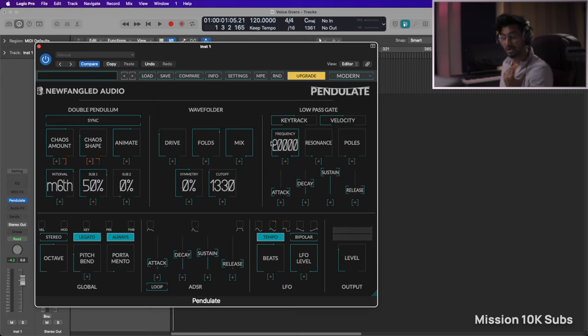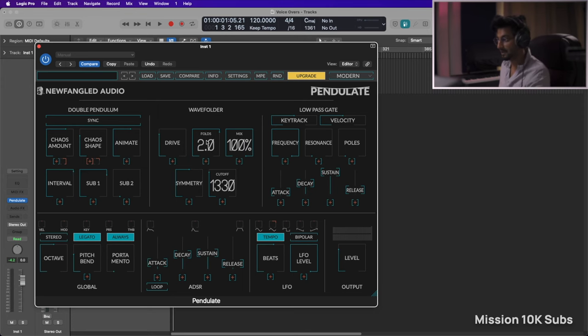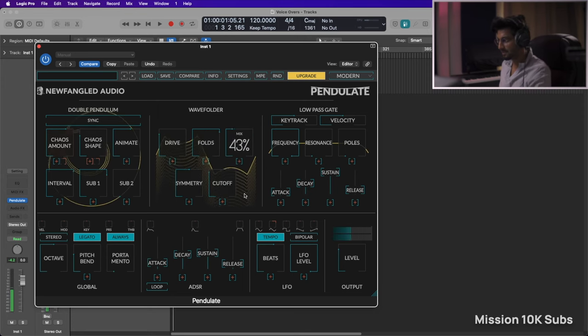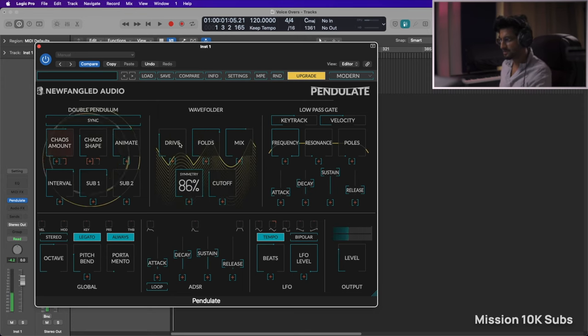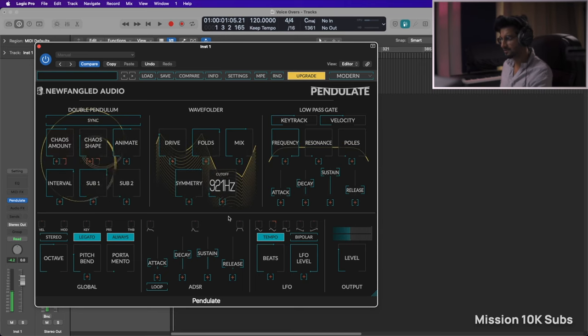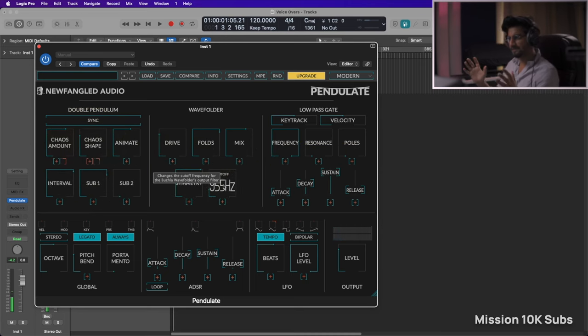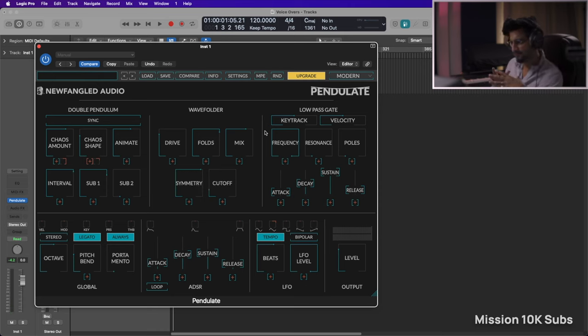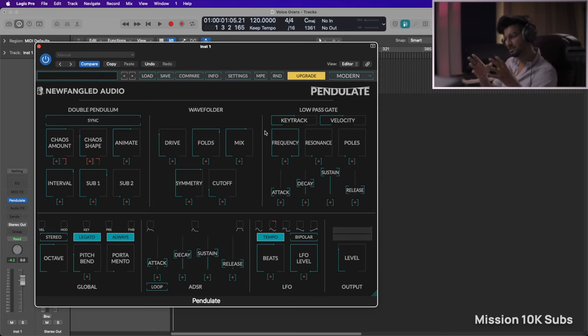Okay, so it's not showing anything in the interval, I don't know why. Then you have the mix section, I have symmetry, and then you have the cutoff. Let's bring down the cutoff a bit to have a subtle change. That's the wave folder, so you don't have a filter section per se, but it's called a wave folder in Pendulate.